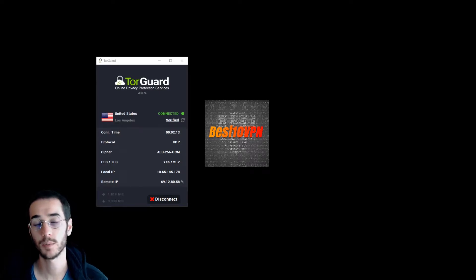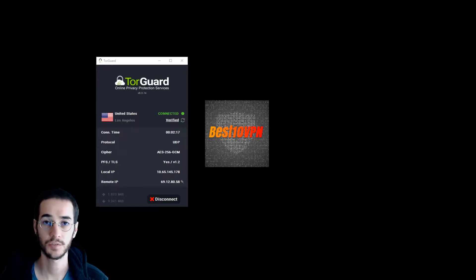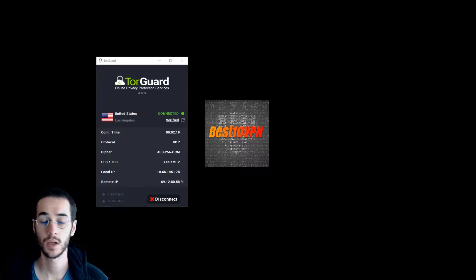Hey, what is up? Thomas Spark back with another video. Today I'm going to be helping you understand how to make sure your VPN is secure and encrypted.